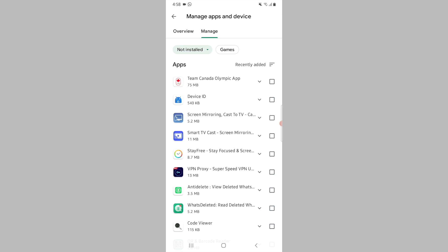That's it for this video. I hope this helped you recover your deleted Android apps from the Google Play Store. If this video helped you out, hit the subscribe button to stay tuned for more videos like this. Also like and share this video.